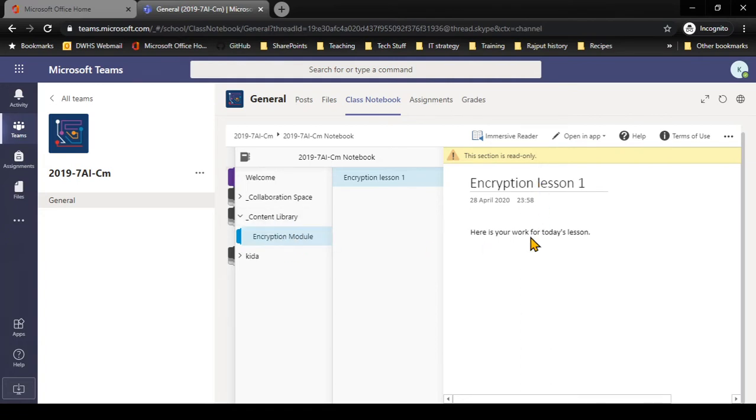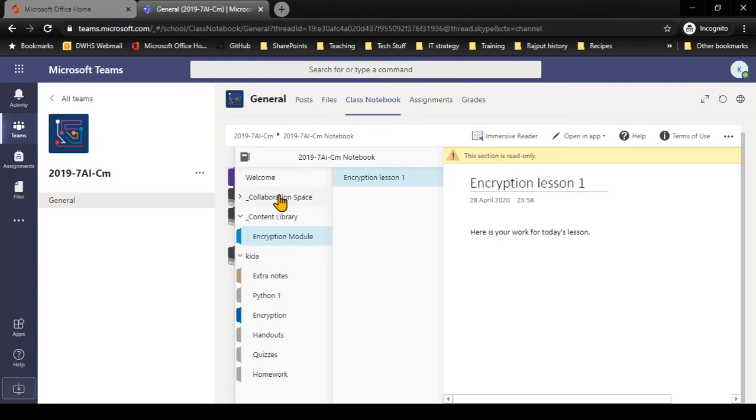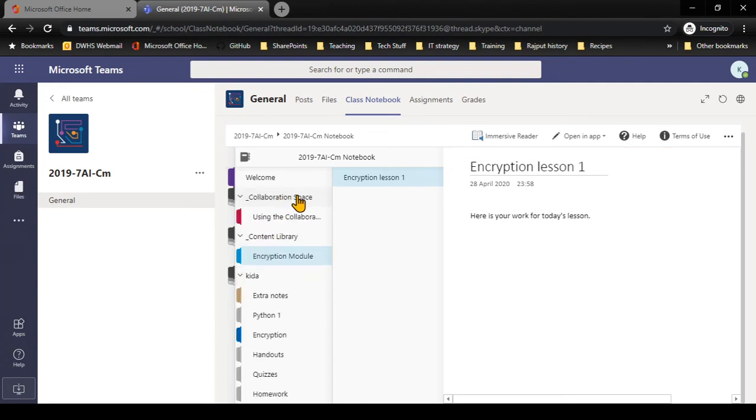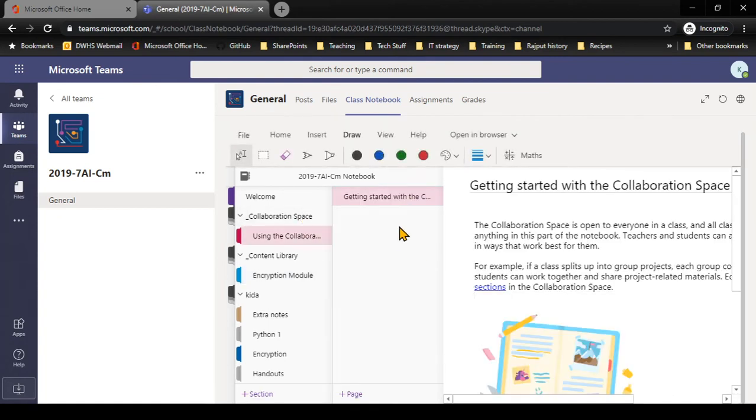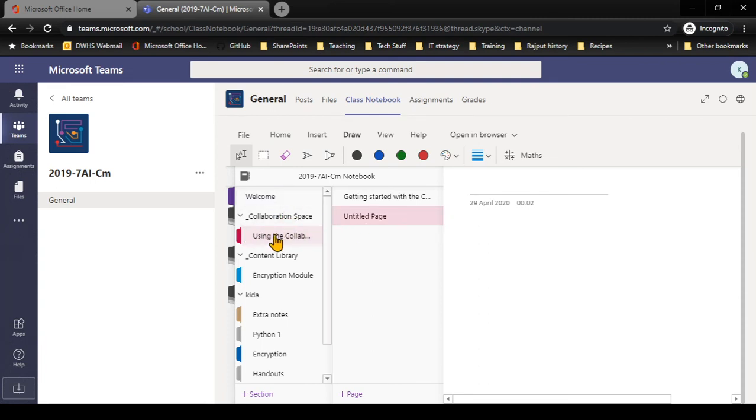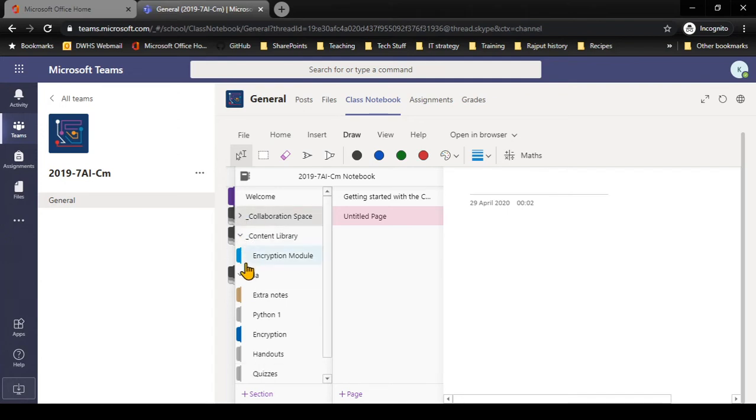If I'm doing group work, finally I have a section here called collaboration space. There I can actually put pages and I can change things in here. Information that I put into the collaboration space will be visible to all other people in the group. This is for me to do group work with my class.